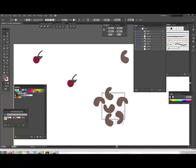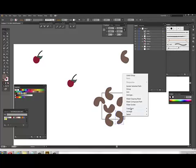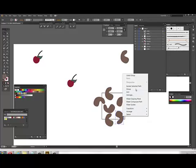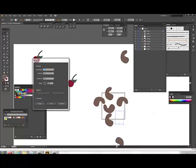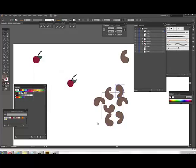One more over here. Move. Horizontal, zero. Vertical, minus one. Preview. And copy and group.